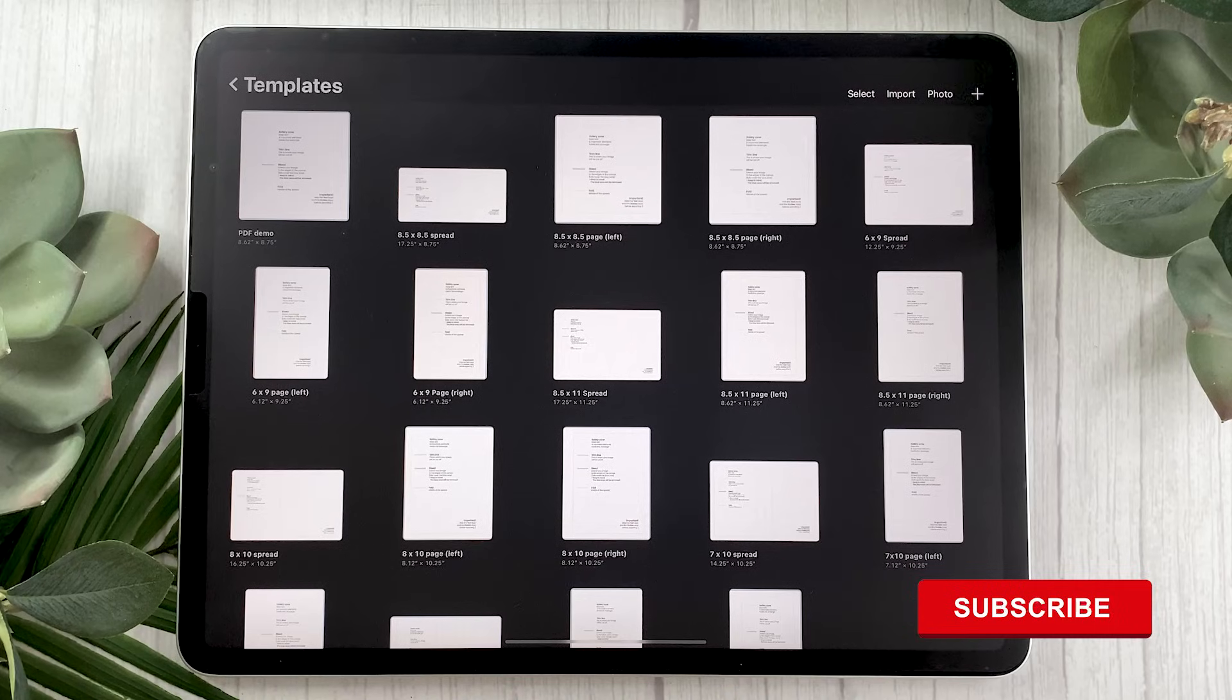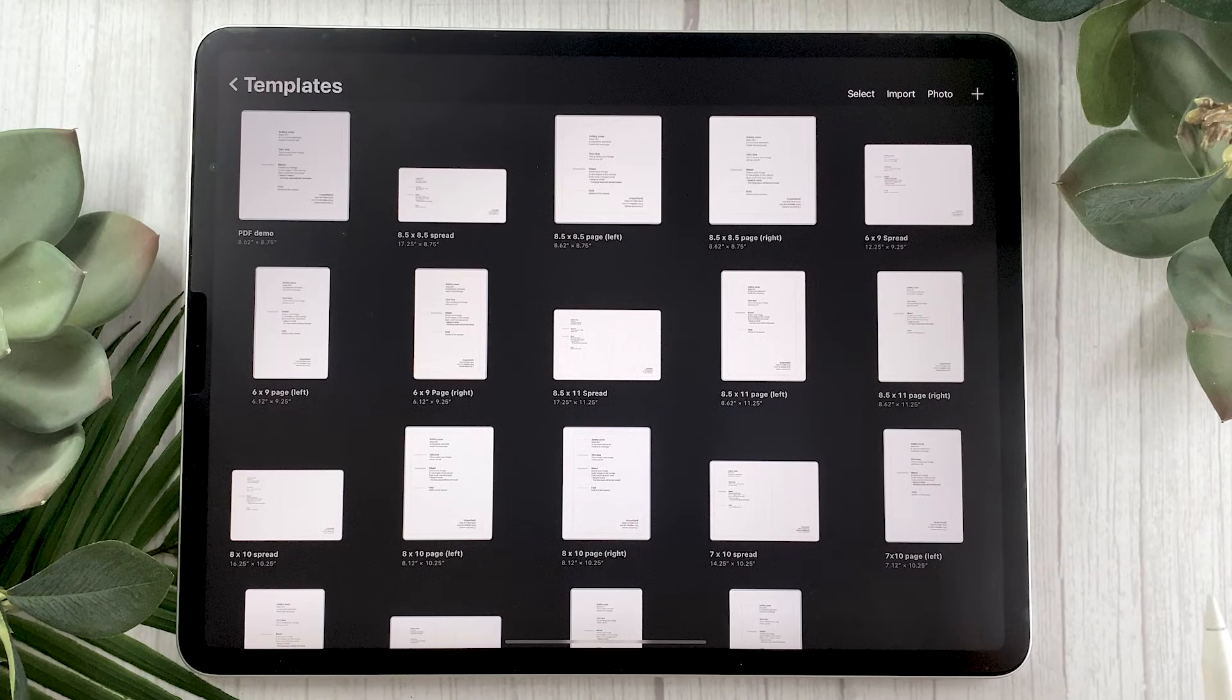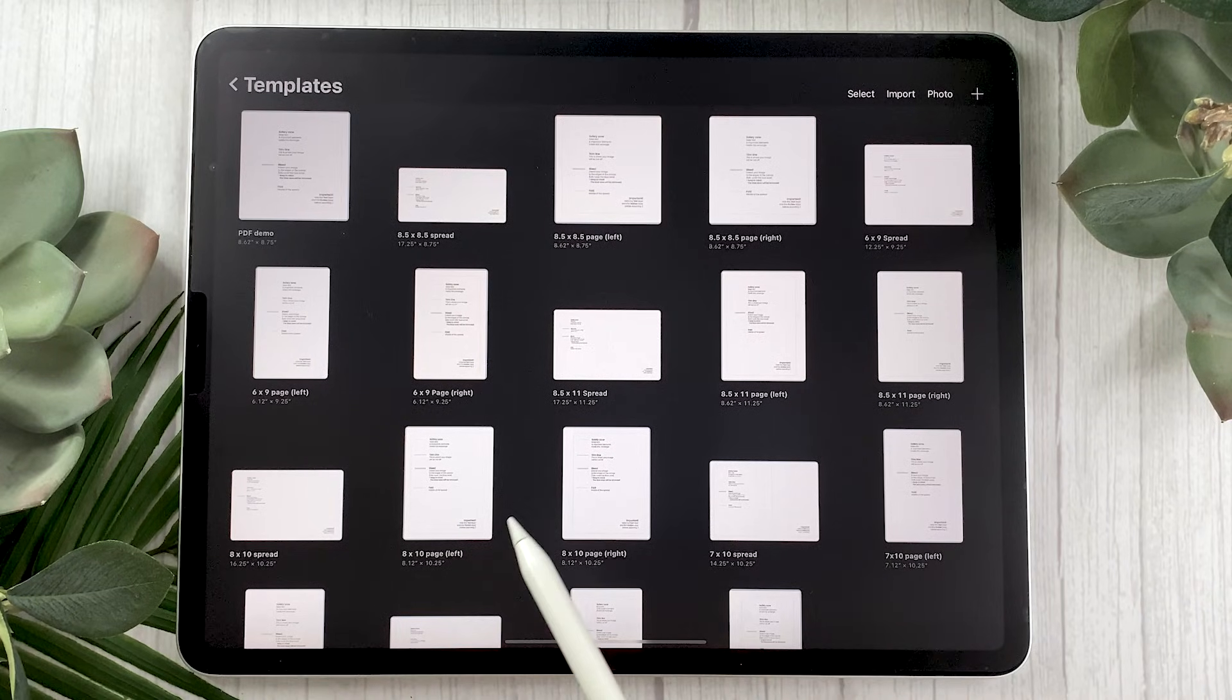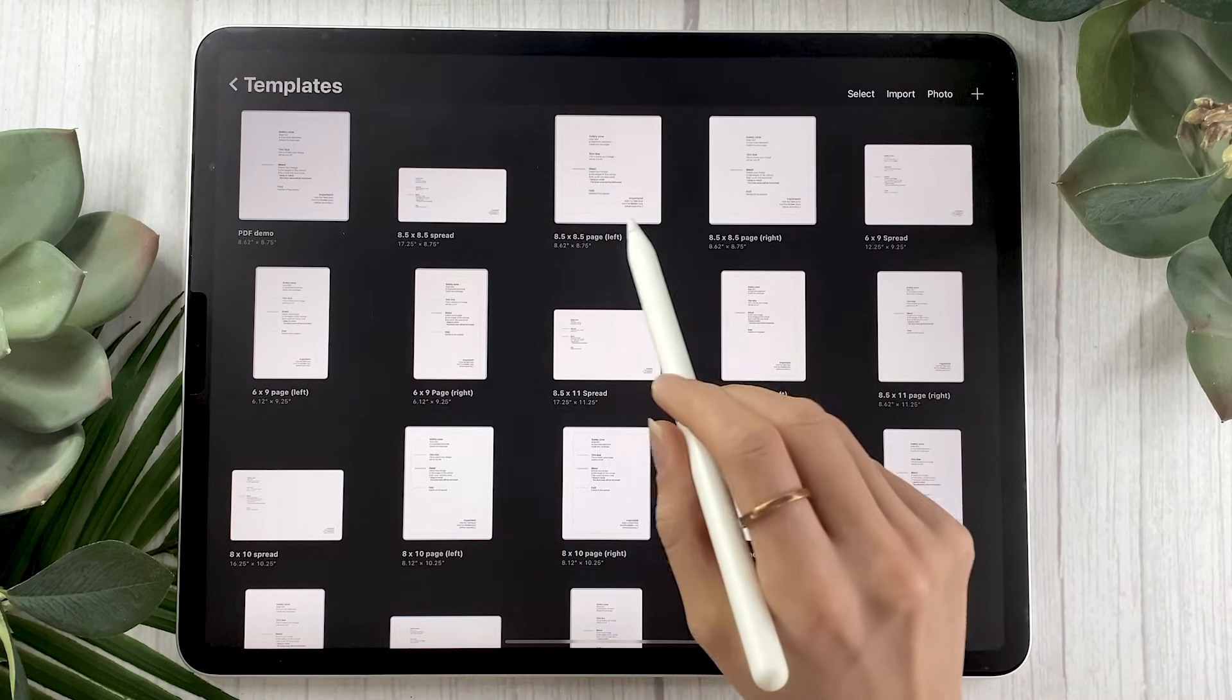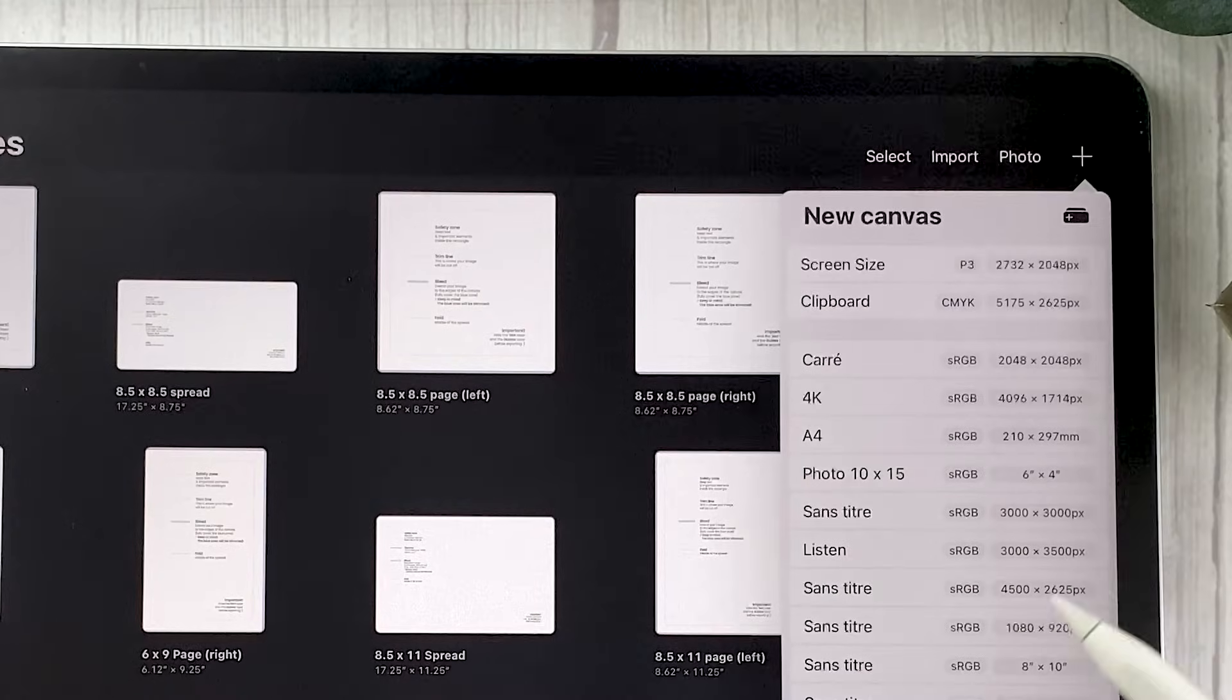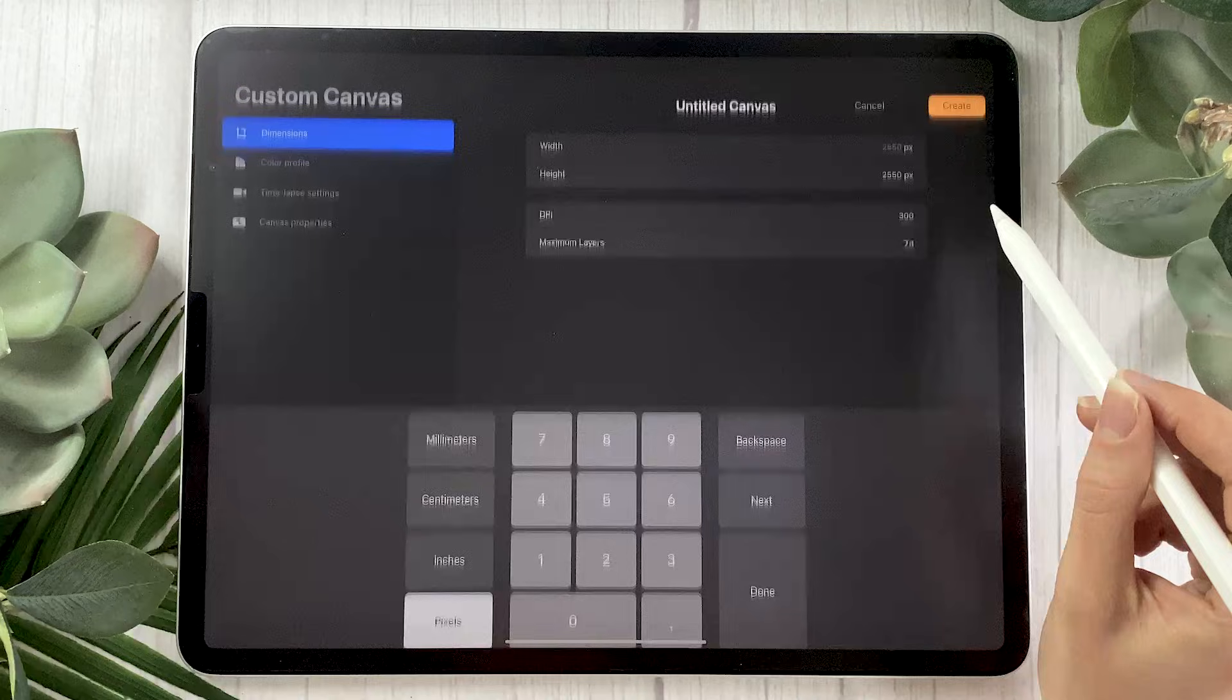That being said, let's look at how you can create a basic template for yourself in Procreate. It's definitely not going to be as precise as Photoshop, but it's better than nothing. So for this example, I'm going to go with the 8.5 by 8.5 single page. So start by creating a custom canvas right here.